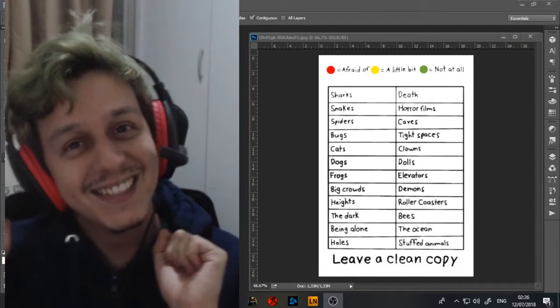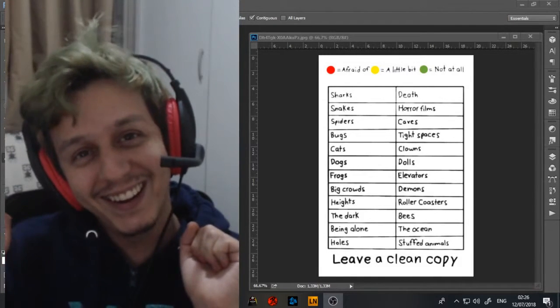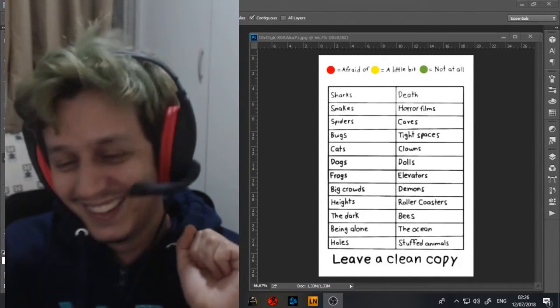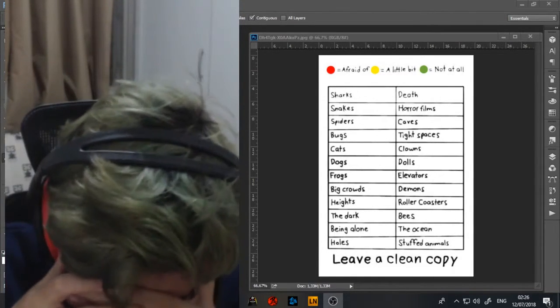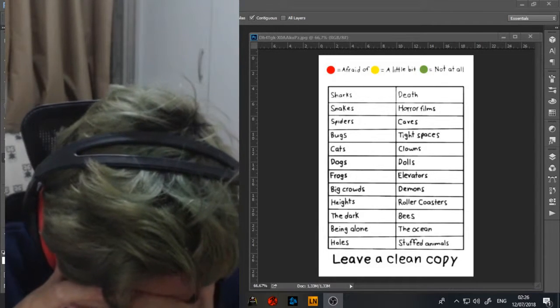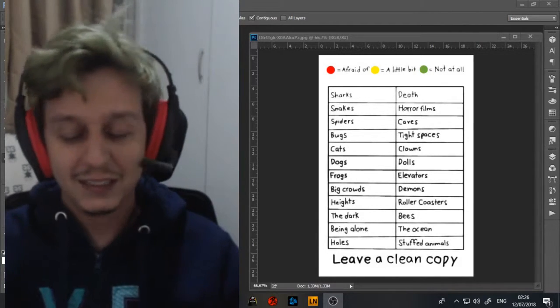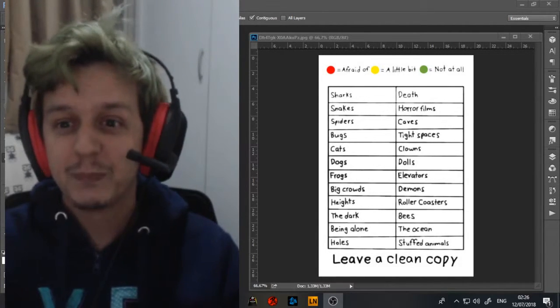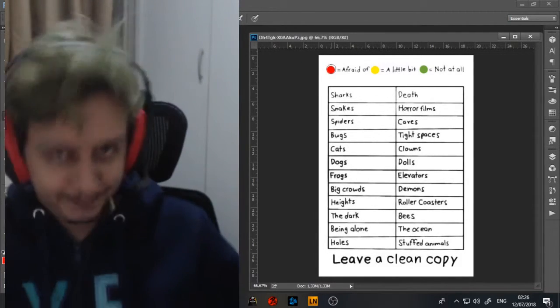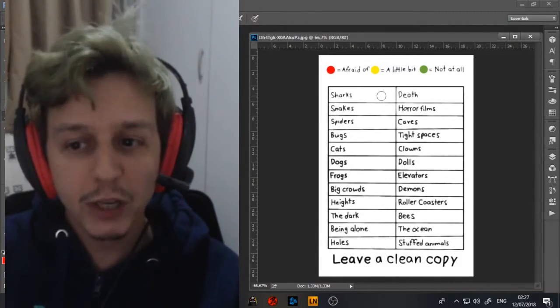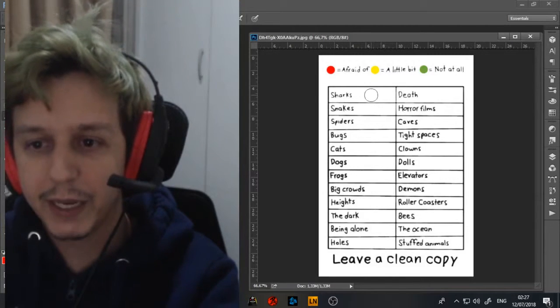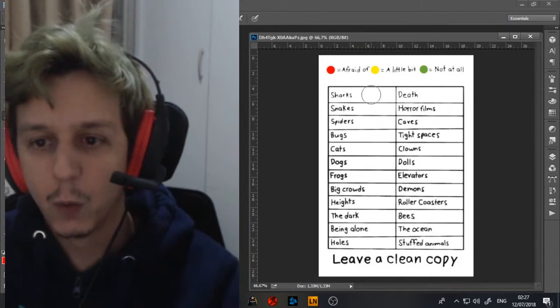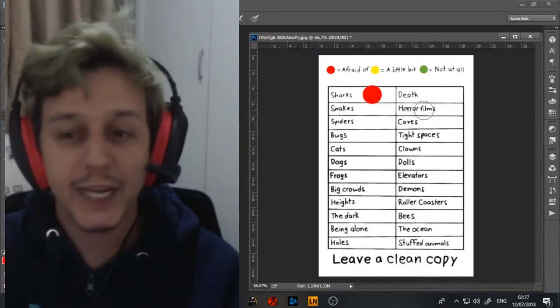Let's get this started. Oh my god, I can't believe I just did that. The cringe. Let's begin. Sharks. Okay, sharks is gonna be a big red one, bitch.